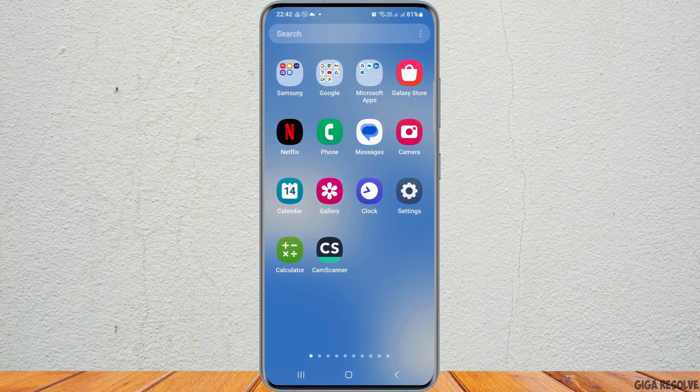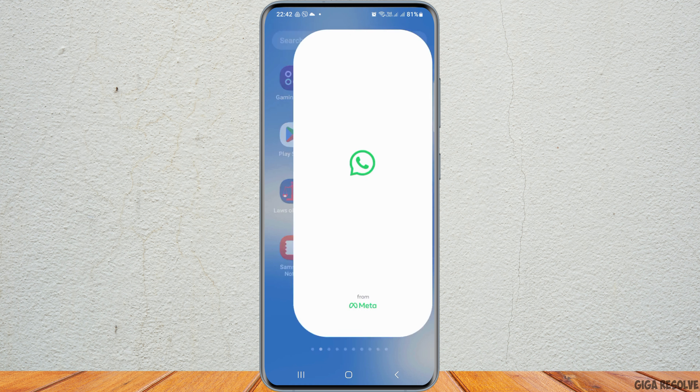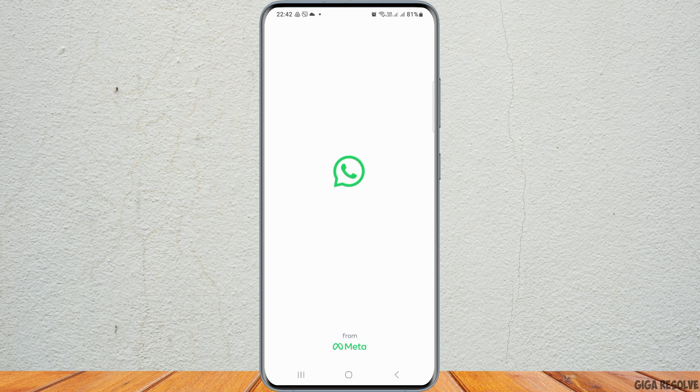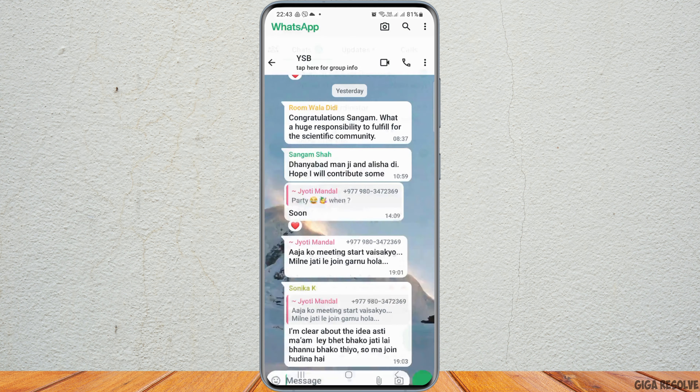For this, first of all, you have to launch the WhatsApp application on your mobile device. After you tap on the WhatsApp application on your mobile device,